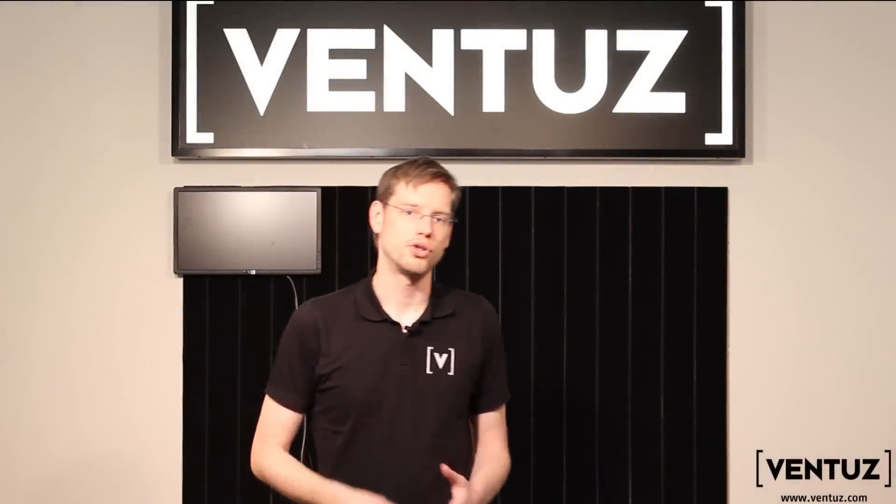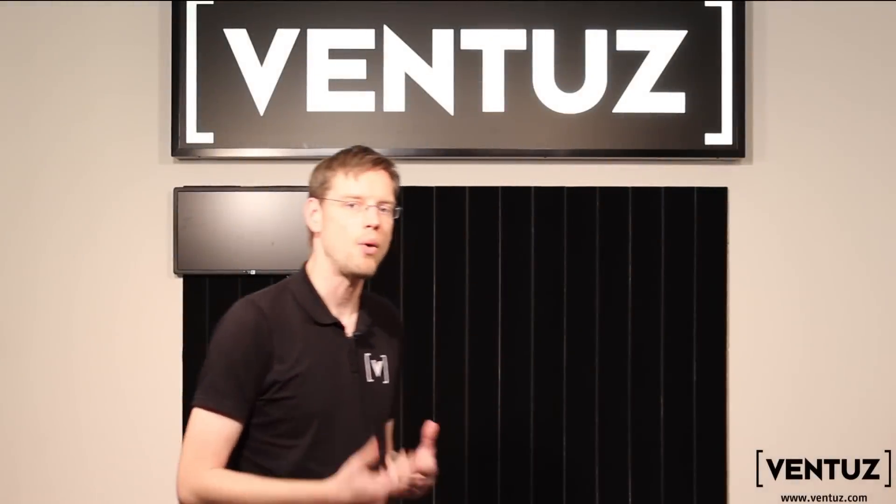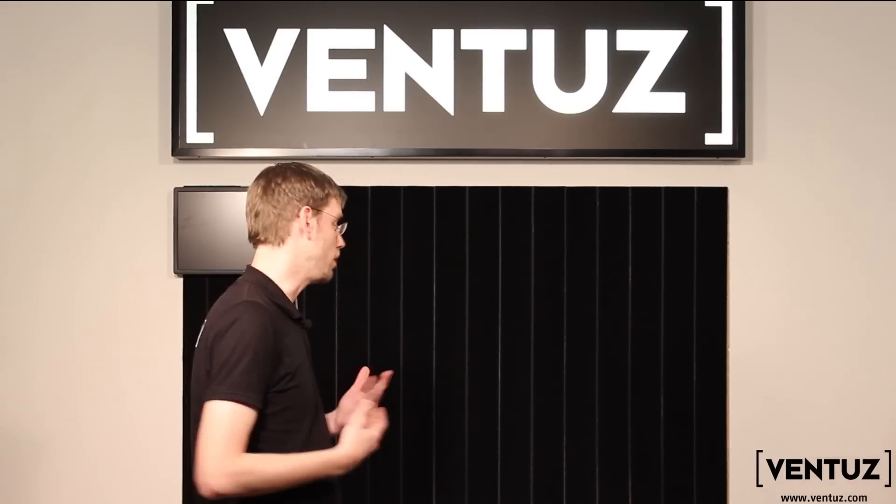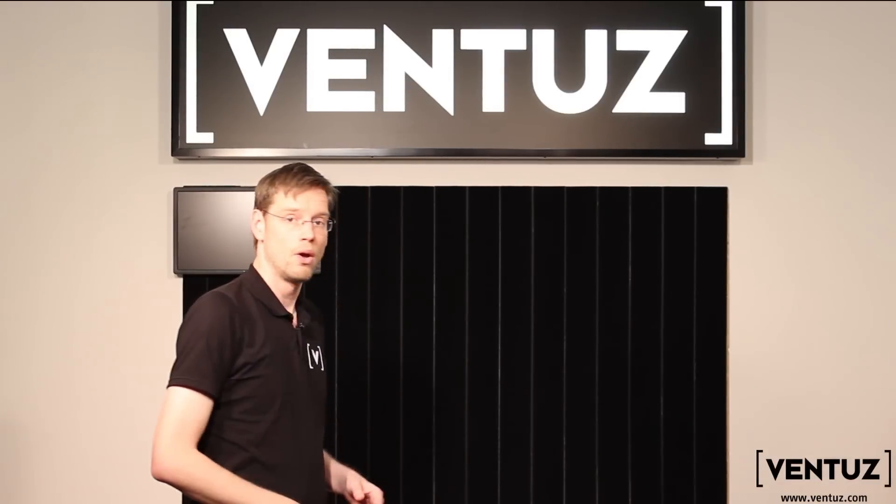Hi. Today's video is going to show you a little bit about how easy it is to set up a video wall in Ventuz.